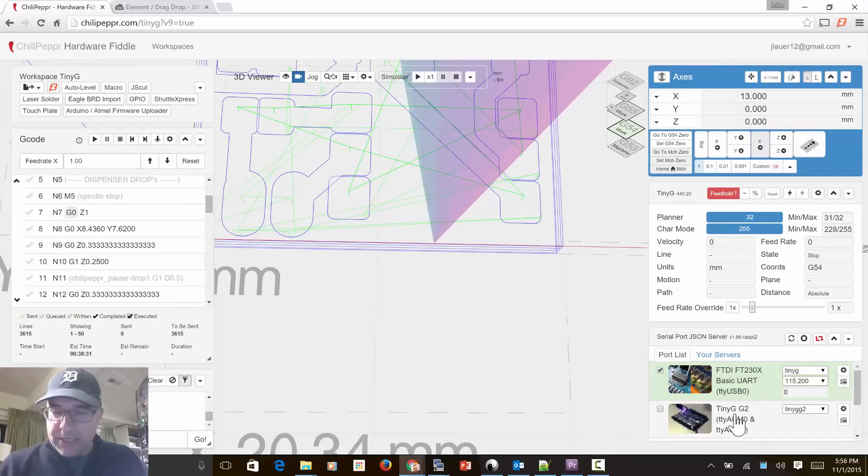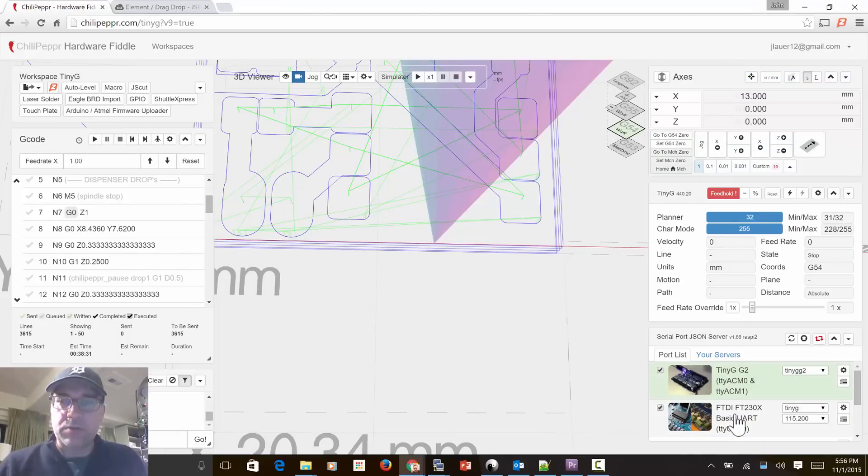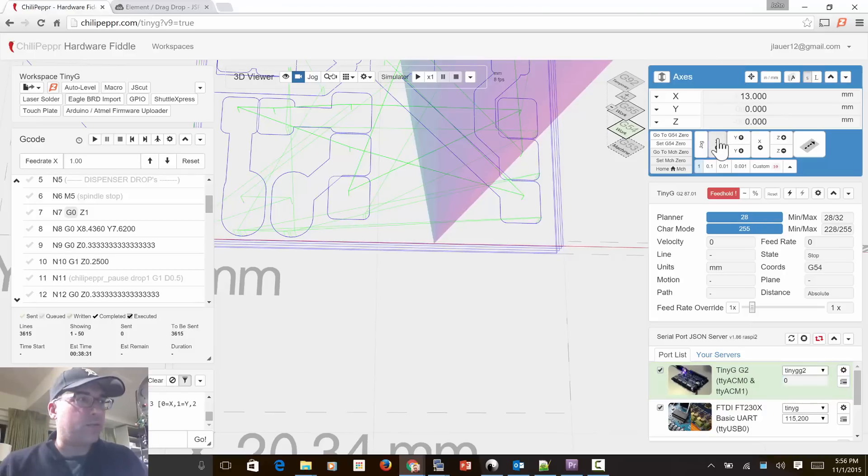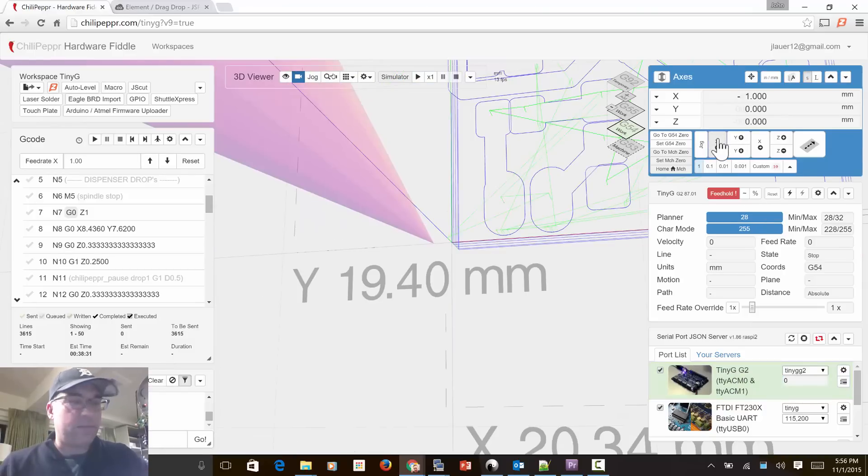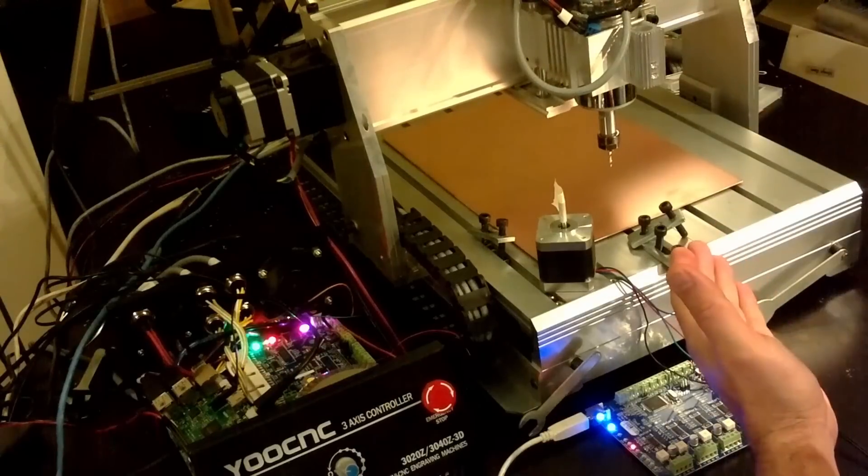And then when I connect to the main controller, my G2, I'm actually now jogging around my main device.